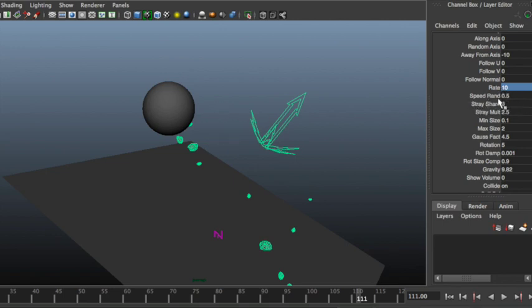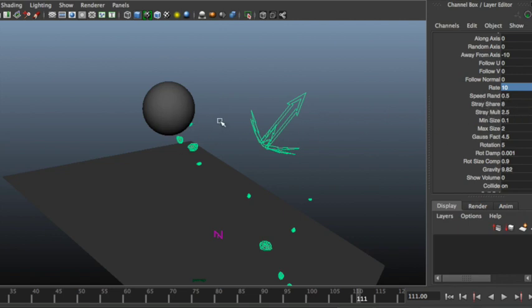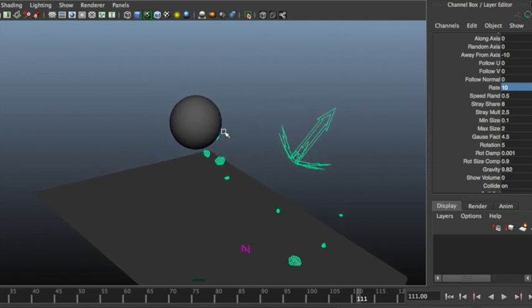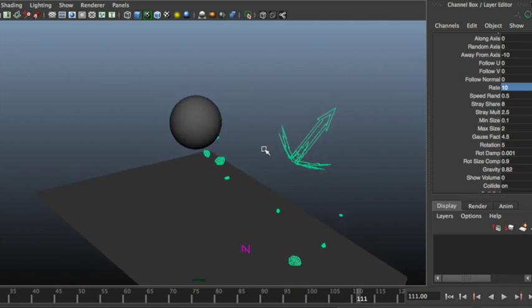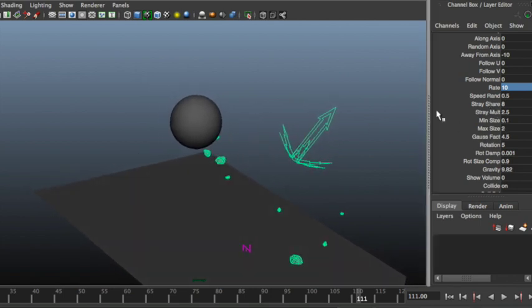The speed randomness makes you adjust how random the speed of the emission is. Then we got a special one called StrayShare.